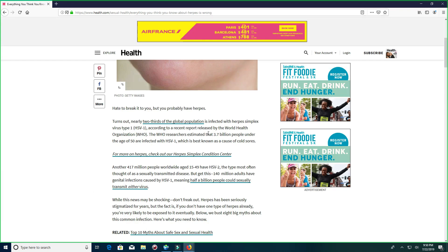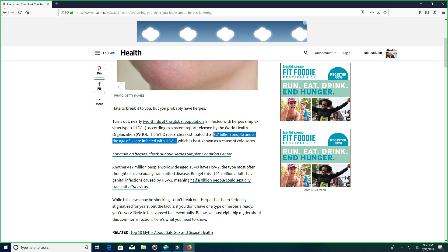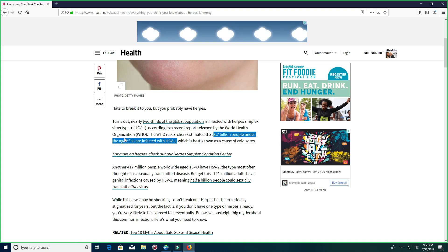Can you get reinfected? Absolutely. We went over this. 3.7 billion people under the age of 50. That's a lot of people. That's half the friggin world.